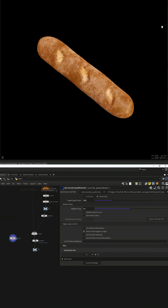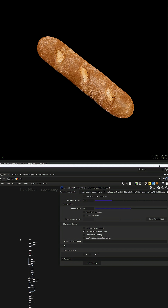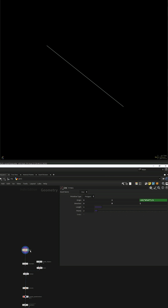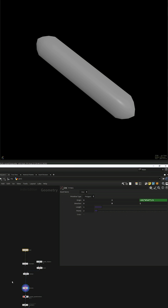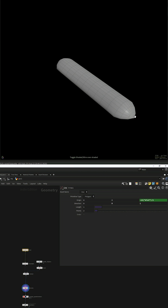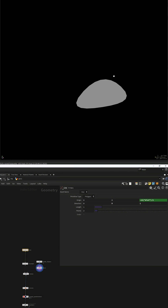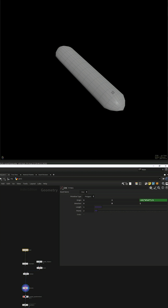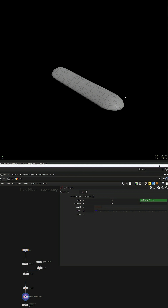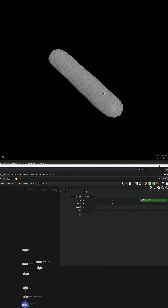How to create an ugly procedural baguette in Houdini. Start with a line, resample and sweep with a rounded triangle from the second input. Quad remesh and add some noise.